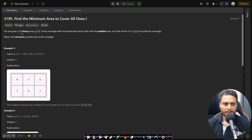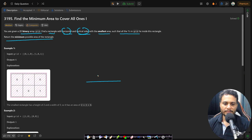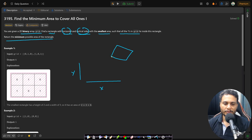In this problem you are given a 2D binary array grid. Find a rectangle with horizontal and vertical sides with the smallest area such that all the ones in the grid lie inside the rectangle, and return the minimum possible area. The rectangle must have sides parallel to the x-axis and y-axis — we cannot have a tilted or rotated rectangle.